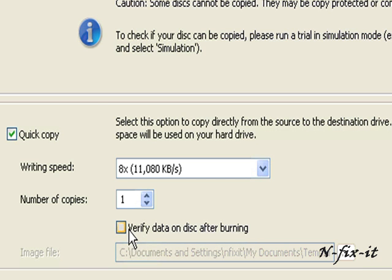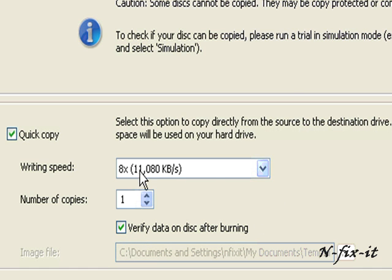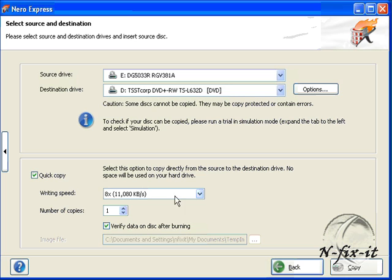Then you have the writing speed, which is always 8x. We have a lot of DVD burners out nowadays that burn at 12x, 16x, or even 18x, which allows you to copy faster.